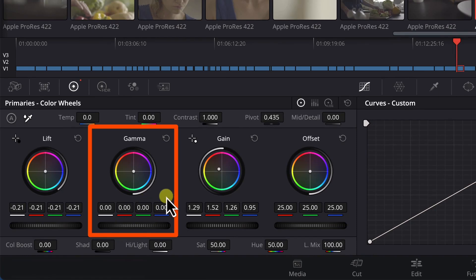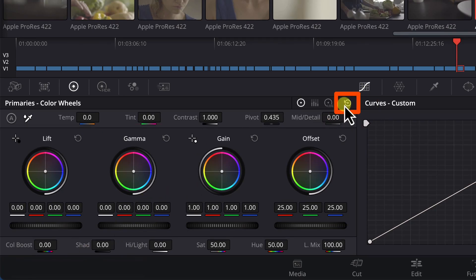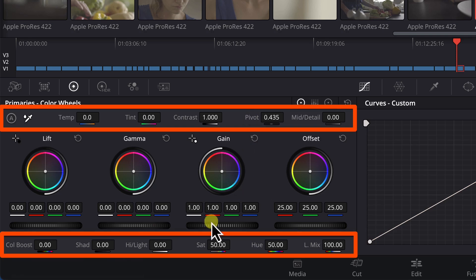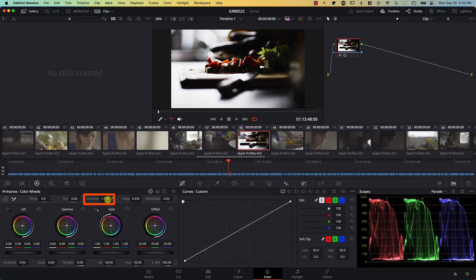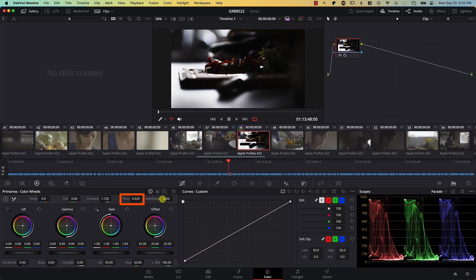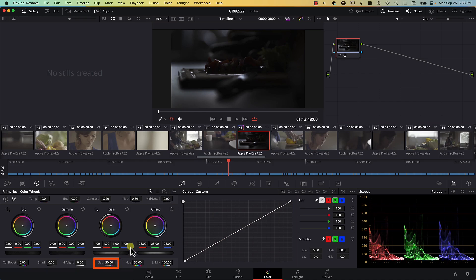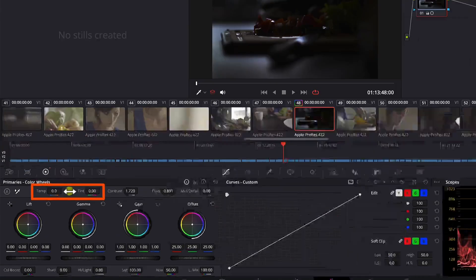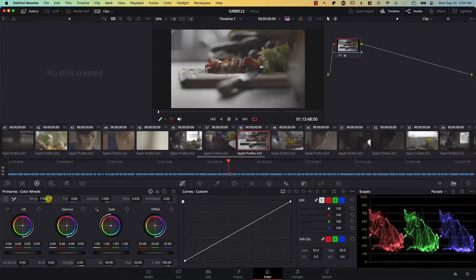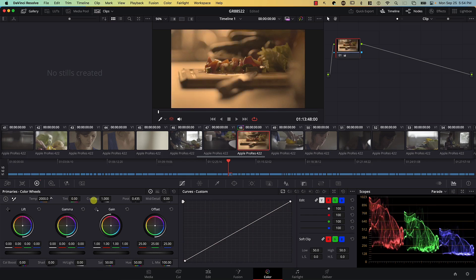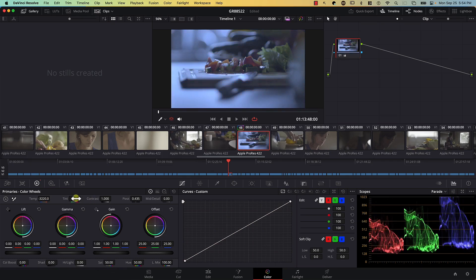Let's reset everything. We also have extra controls at the top and bottom of the color wheels. At the top, we have controls like Contrast, which controls the contrast in the image, and the Pivot control, which allows you to select where the contrast effect originates from — whether the adjustment affects highlights more or shadows more. At the bottom, we have the Saturation control, which controls the amount of color in the image. And at the top left, we have Temperature and Tint controllers. If I drag the Temperature controller to the right, I'm making the image more orange; drag it to the left, more blue.